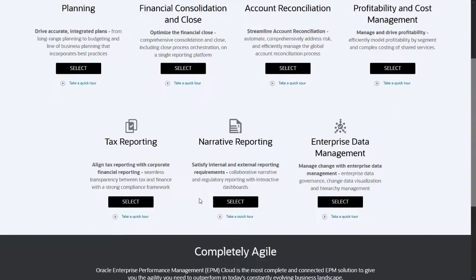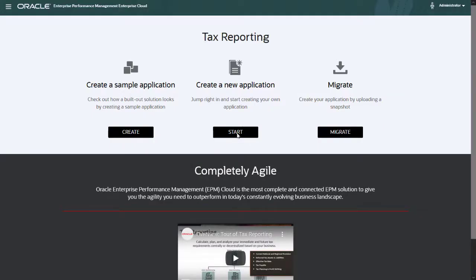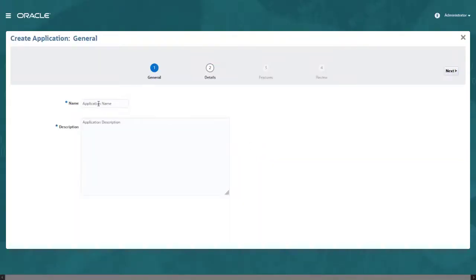To begin, select Tax Reporting and then click Start under Create a New Application. On the General page, enter an application name and description. Application name should be no more than 8 characters.